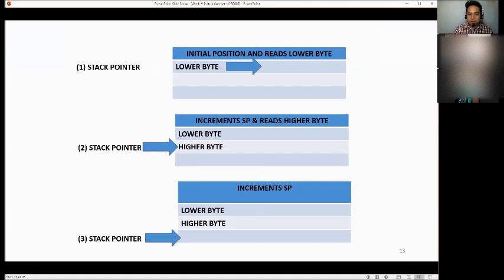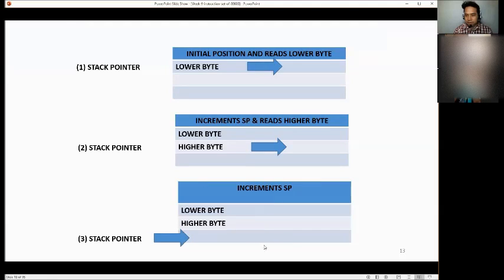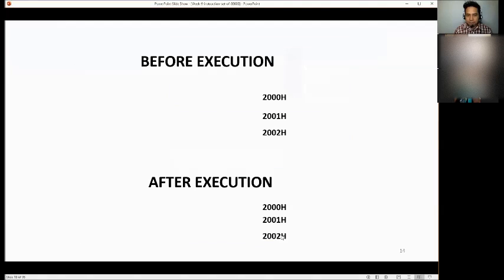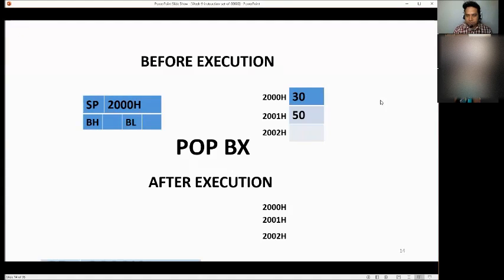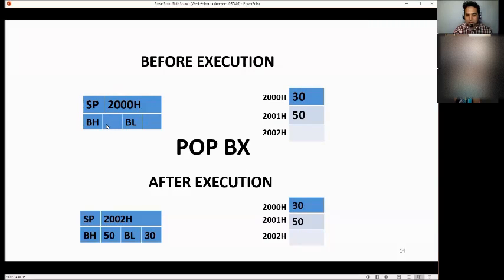This is the process: first take the lower byte, then take the higher byte, and this will be your new stack pointer. For example, the SP is at 200H. We need to POP BX, meaning copy the stack values into BX. We start with the lower byte first: the value at 200H goes to BL, and the value at 2001H (which is 50) goes to BH. So the value of BX is now 5030.